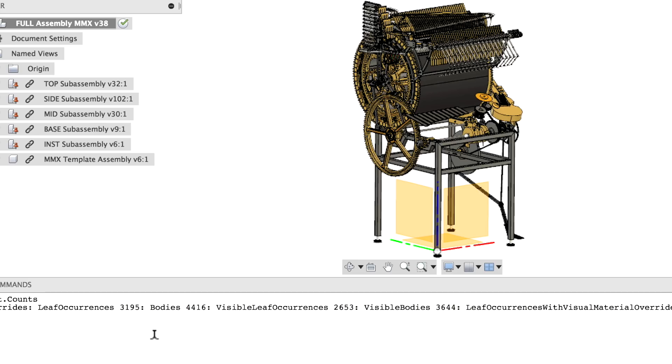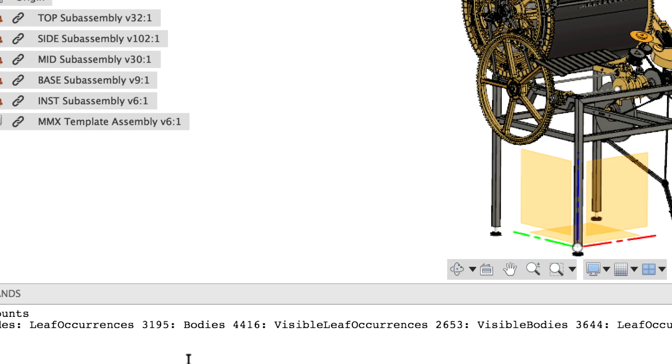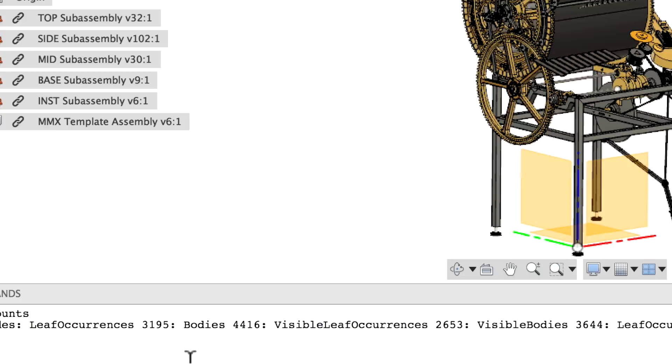So here we can see that we have 3200 components, 4400 bodies, but only 2650 visible components and 3600 visible bodies, which tells me that some of my sketch designs in this project can be cleaned up.